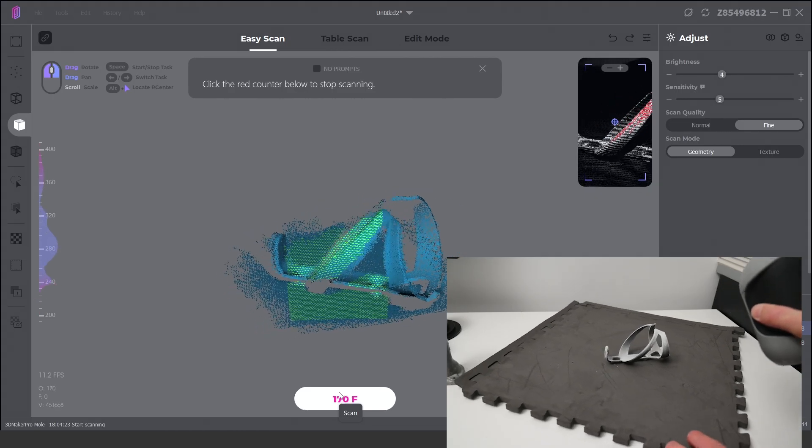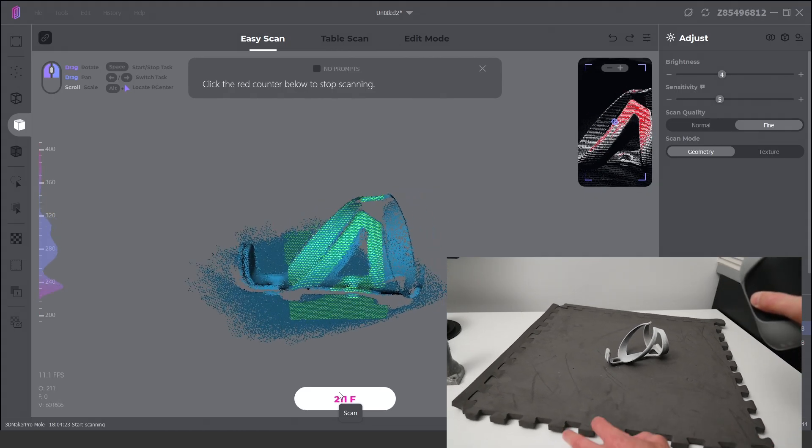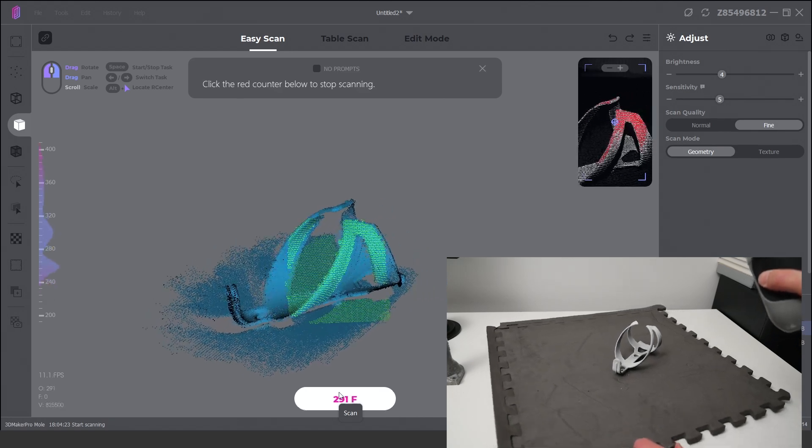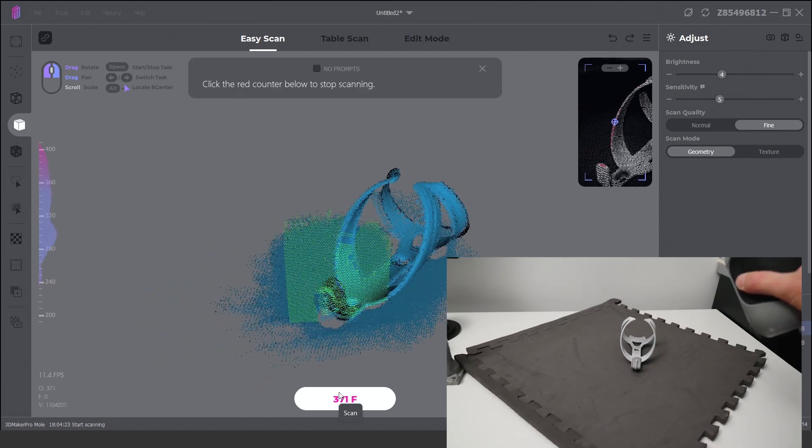The Mole's compact and ergonomic design makes scanning effortless, whether it's in handheld or turntable mode.